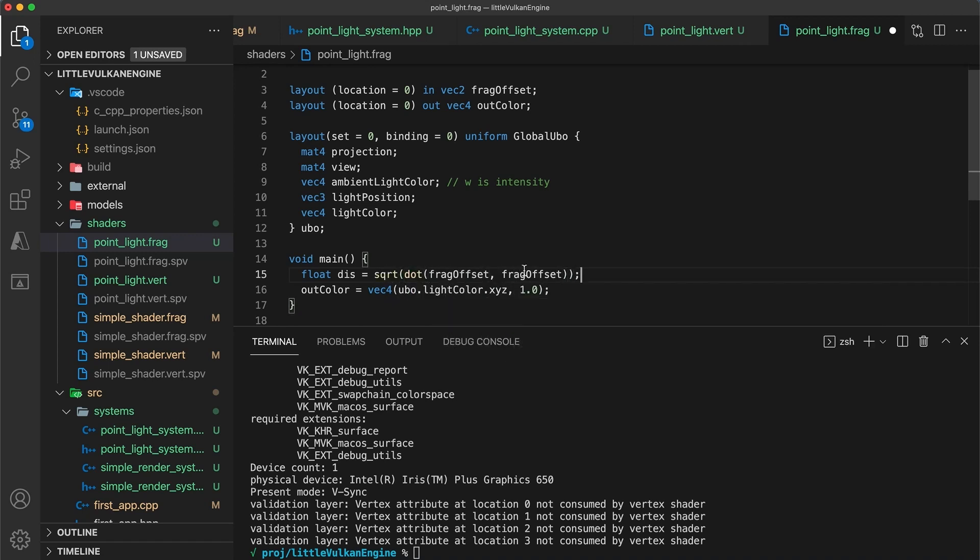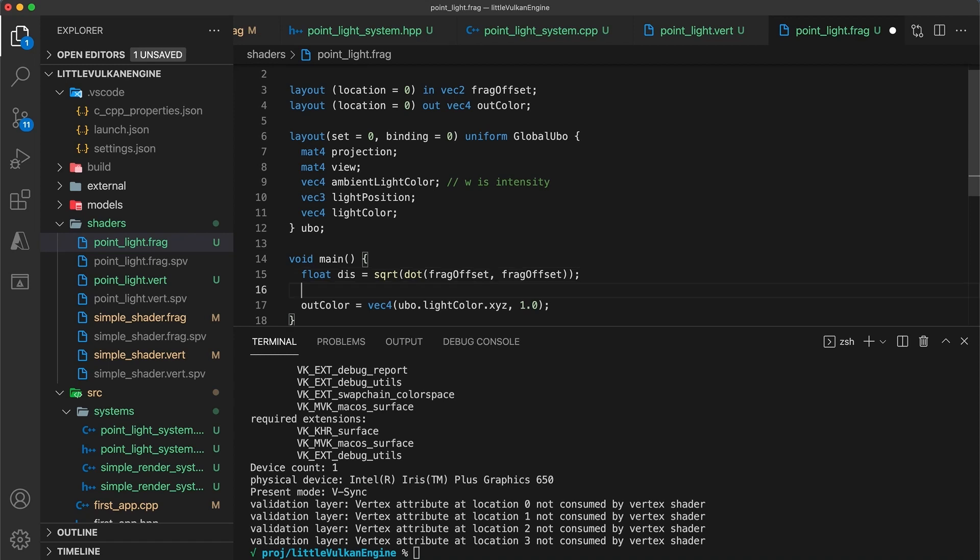Note that based on how we set up our offsets, the frag offset x and y values will always be in the negative one to one range, no matter how large the billboard is made. So if the distance is greater than one, we discard.